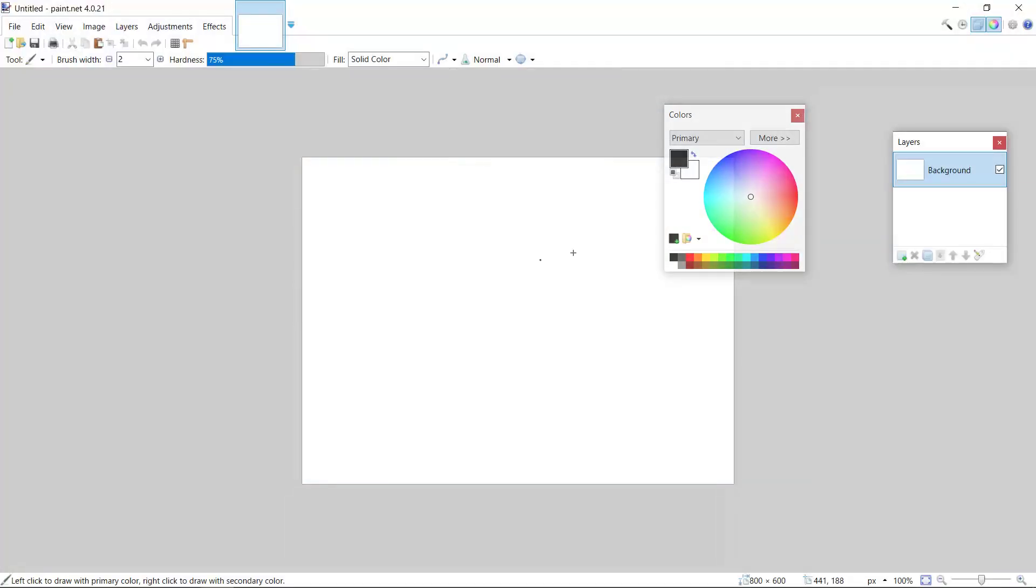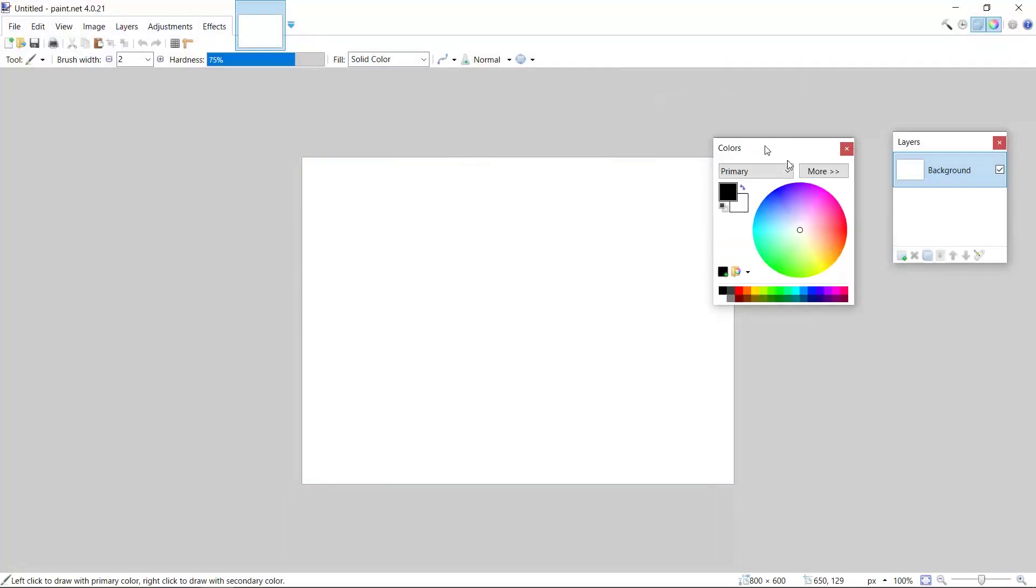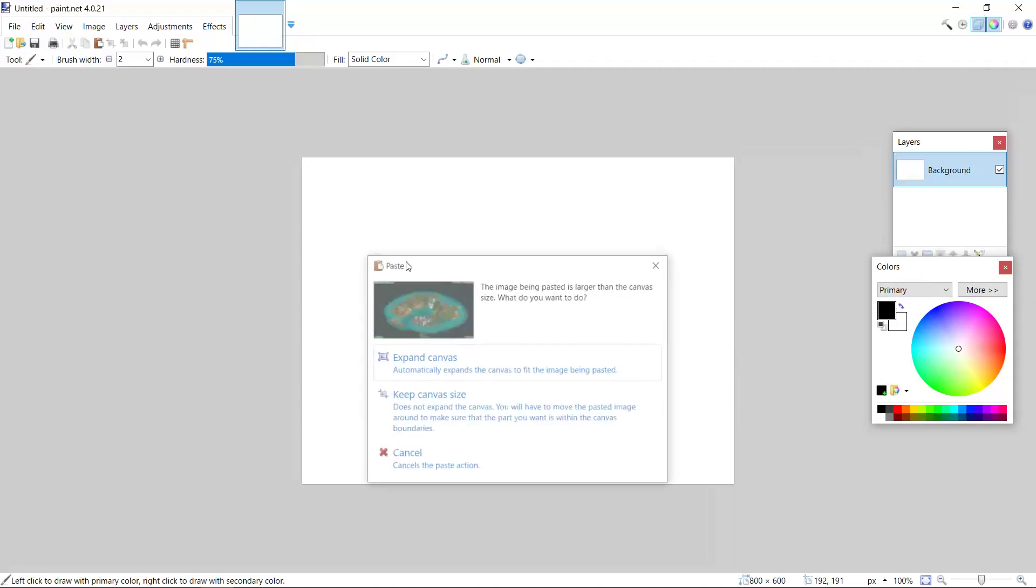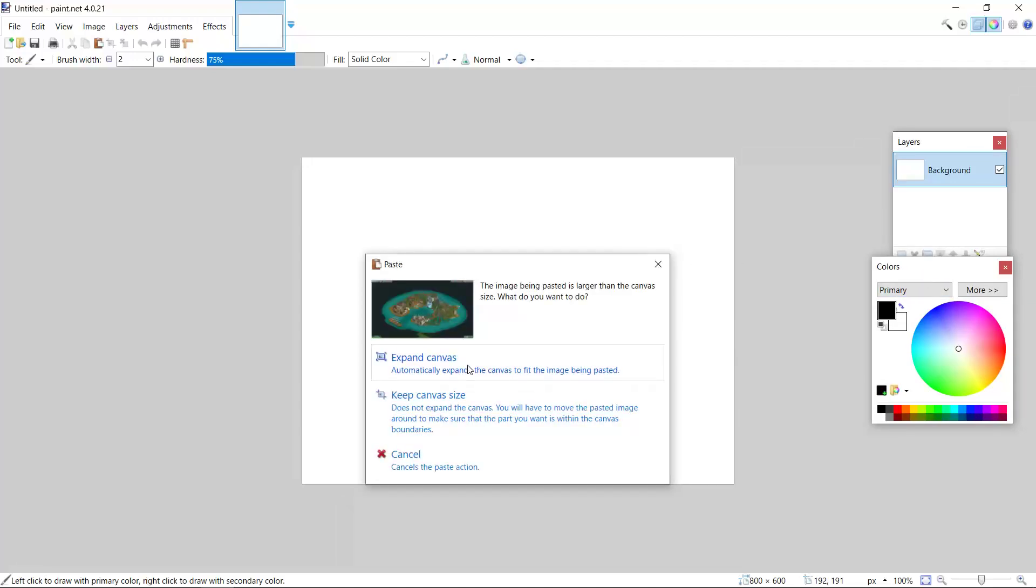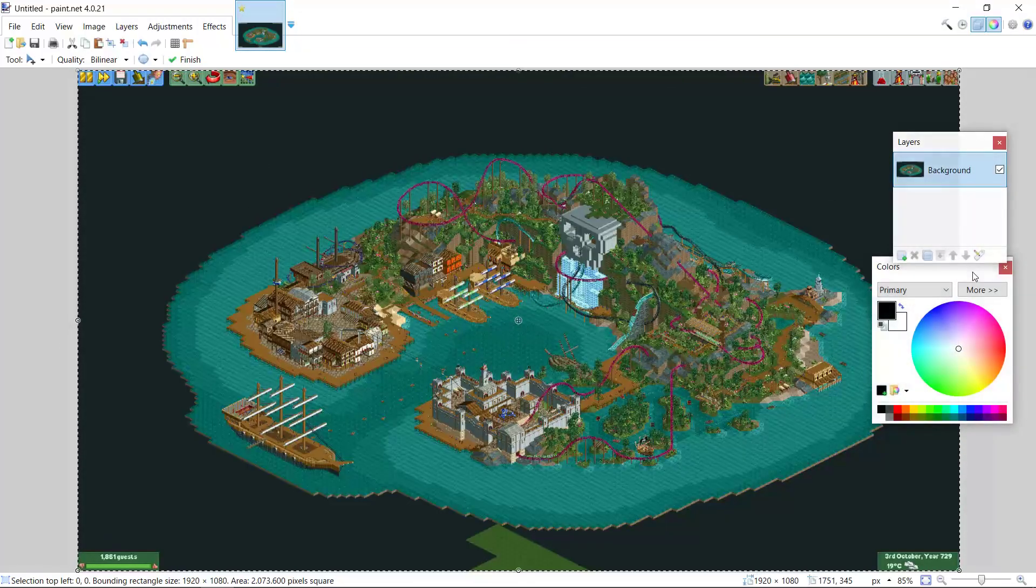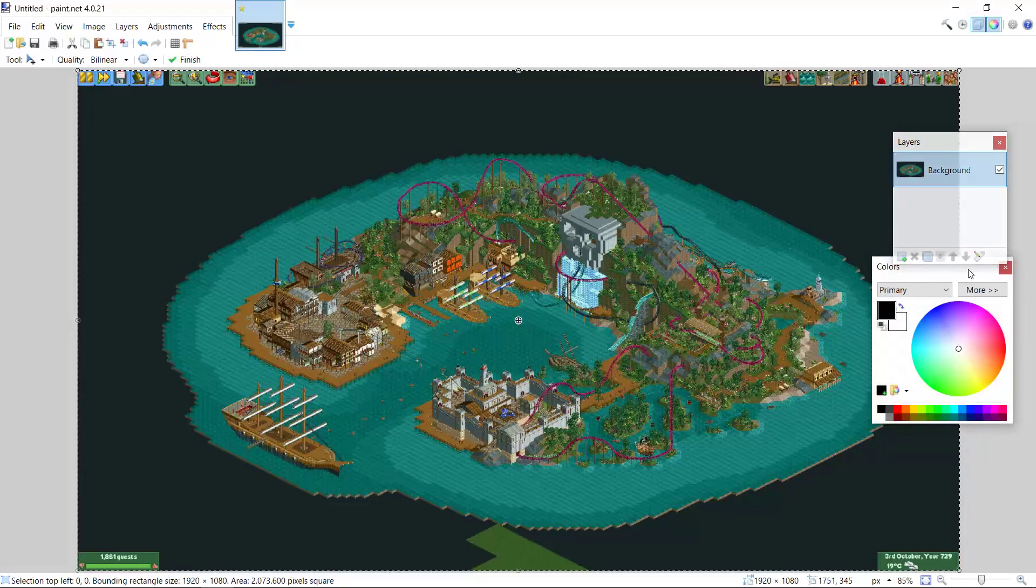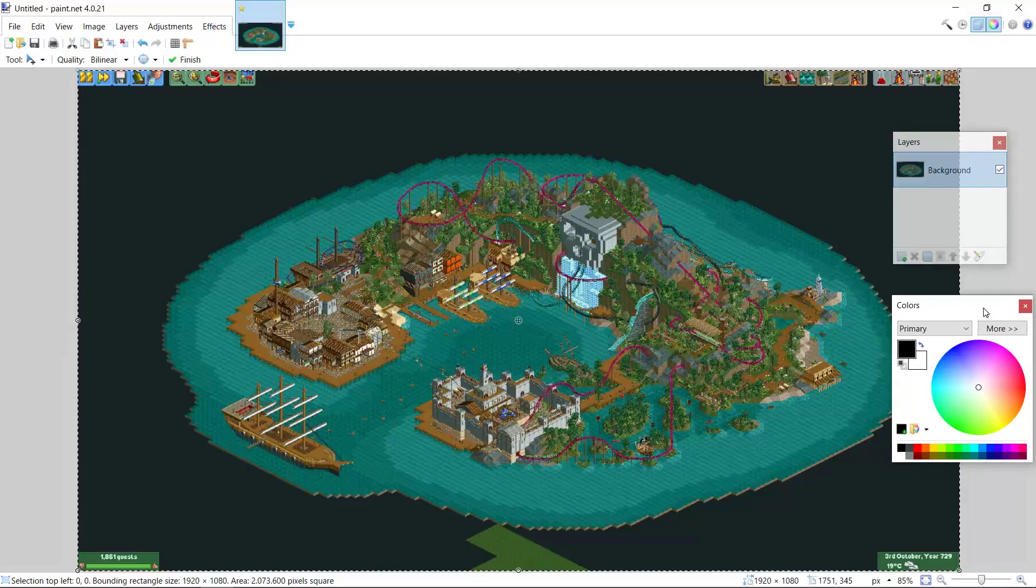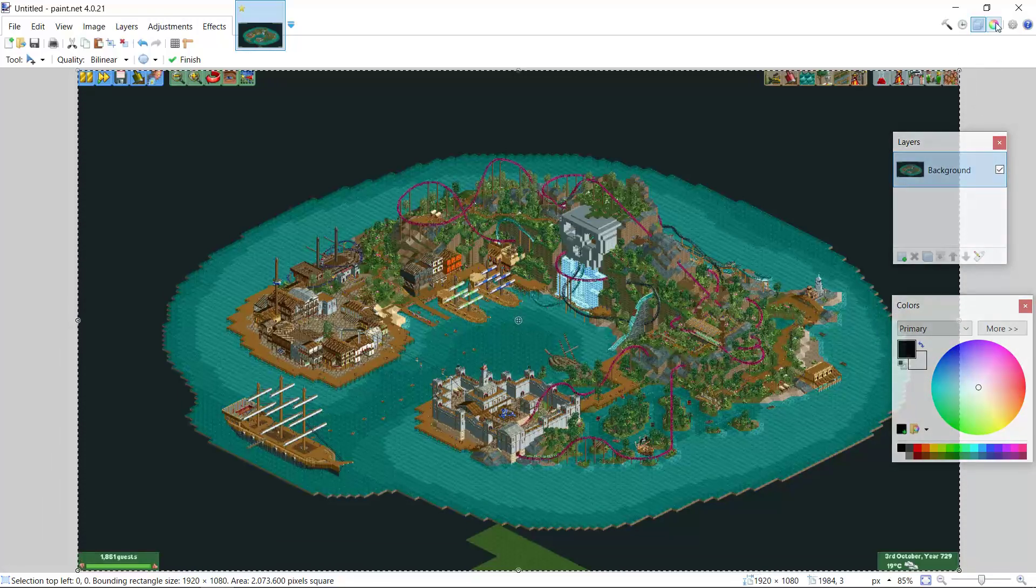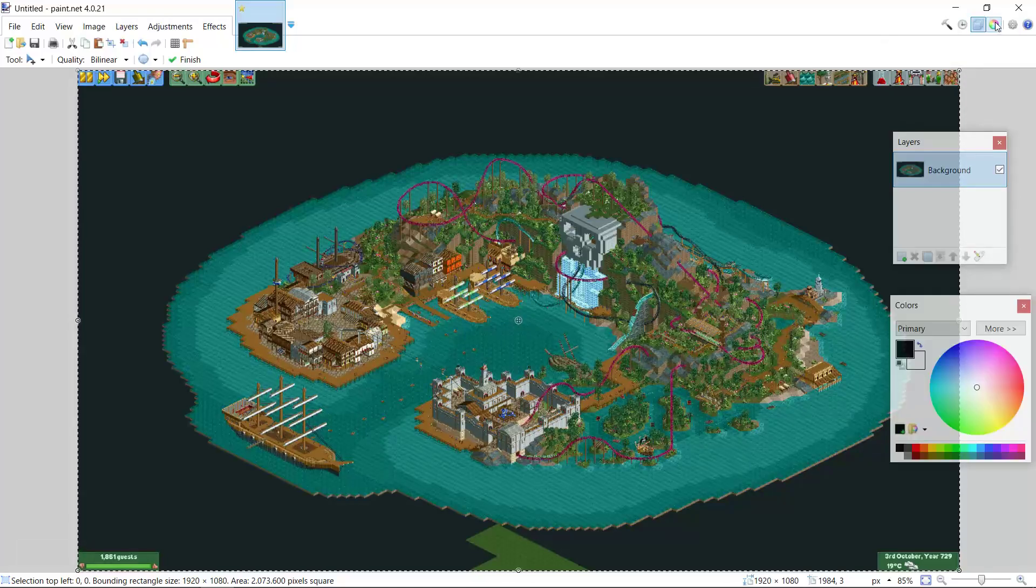Alright, I've opened up paint.net, so I'm now pasting the screenshot that I just made. Here you can see it, you'll have to use this color window. If it's not visible for you, you can select it here in the top right.